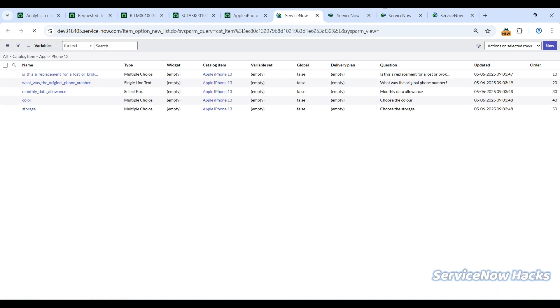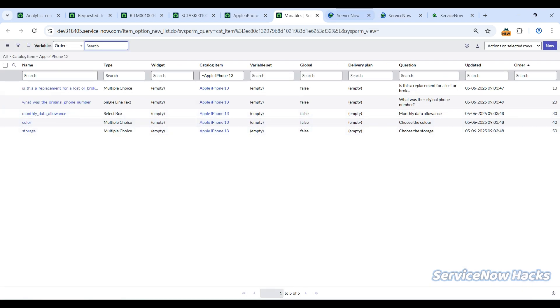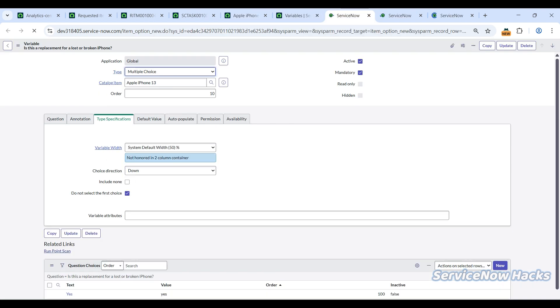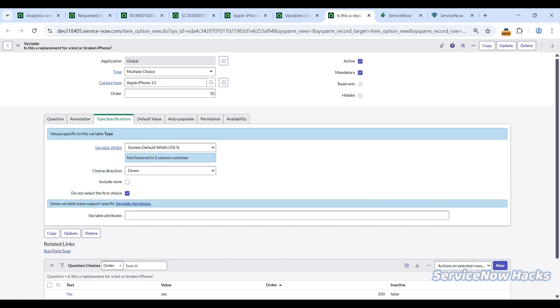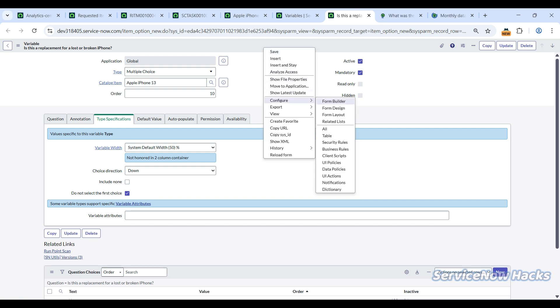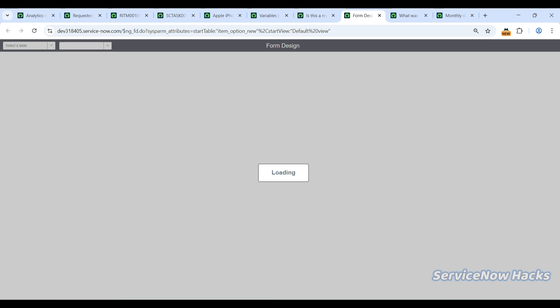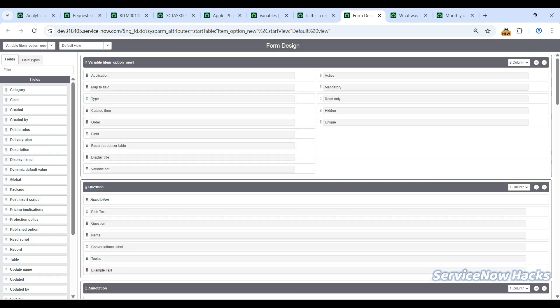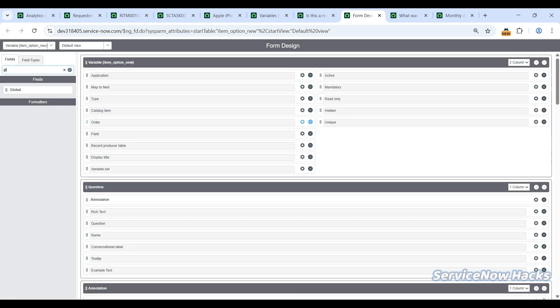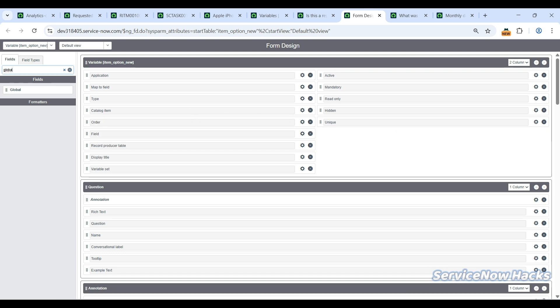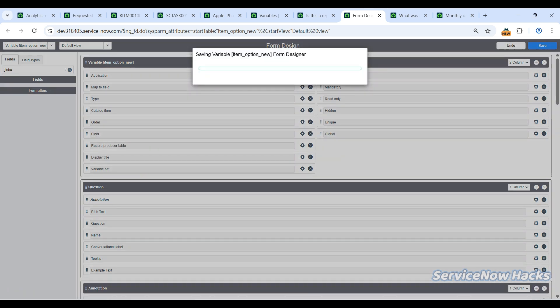There is one more option available in the form: Global. Global is the option which is not here. Let me add that. Global as a checkbox—there is one more option for variables. Now I'm just adding that to the form.